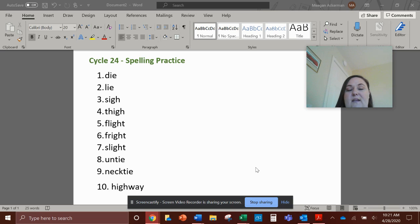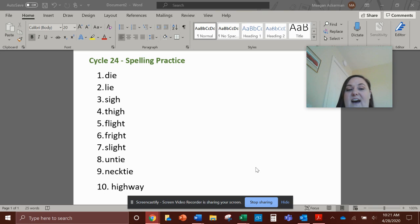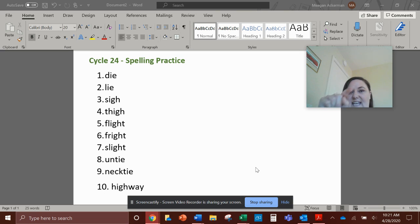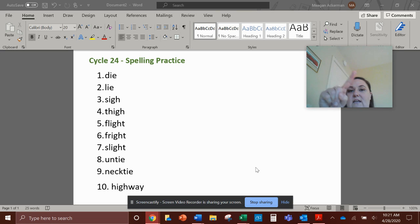Number four, watch my mouth carefully, thigh. Th-th-th, thigh. T-H-I-G-H, thigh.